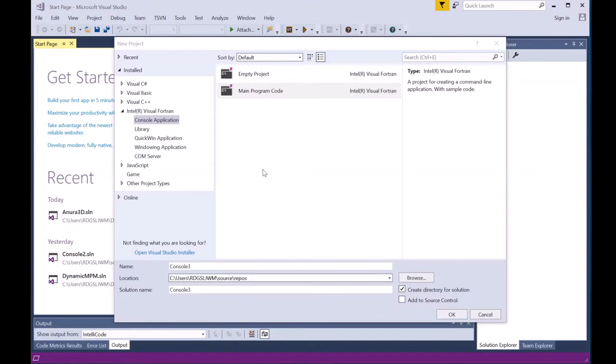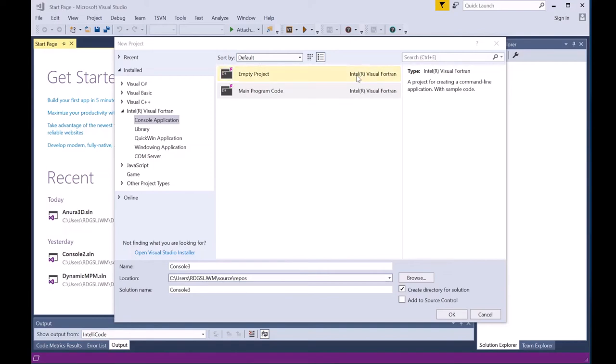If the installation was successful, you will see Intel Visual Fortran listed in the left menu along with Empty Project and Main Program Code, both listed as Intel Visual Fortran.